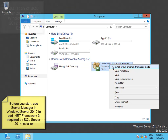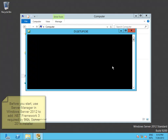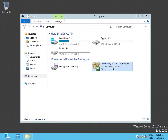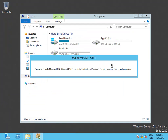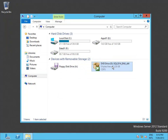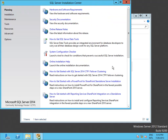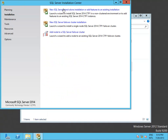Welcome to this screencast where we are going to install the first public CTP of SQL Server 2014. For this I have previously created two virtual machines using Hyper-V and using Windows Server 2012 Standard Edition as the guest operating system. The first is the domain controller and Active Directory. The second machine is where I am right now and where I am going to install the CTP1 of SQL Server 2014.